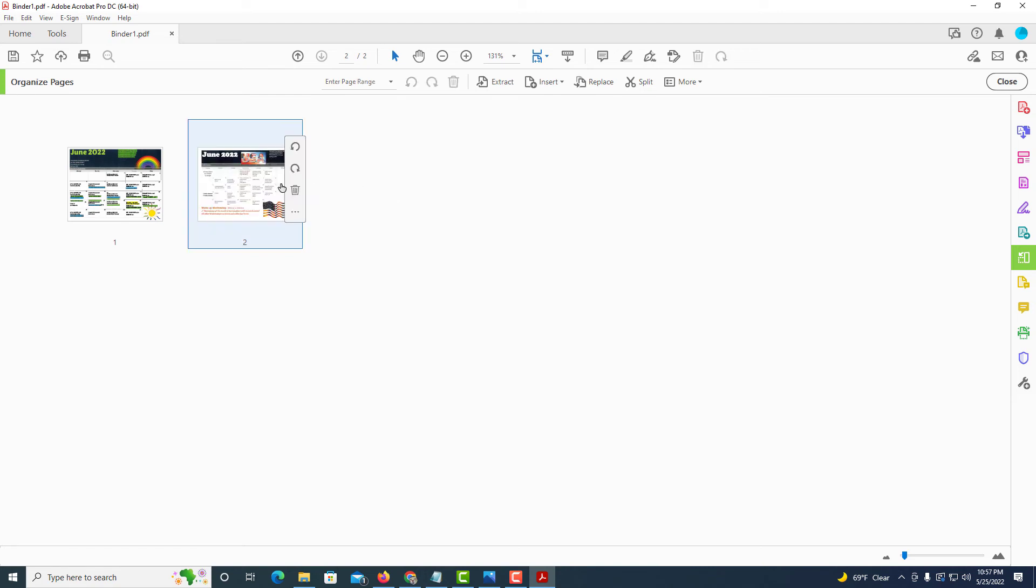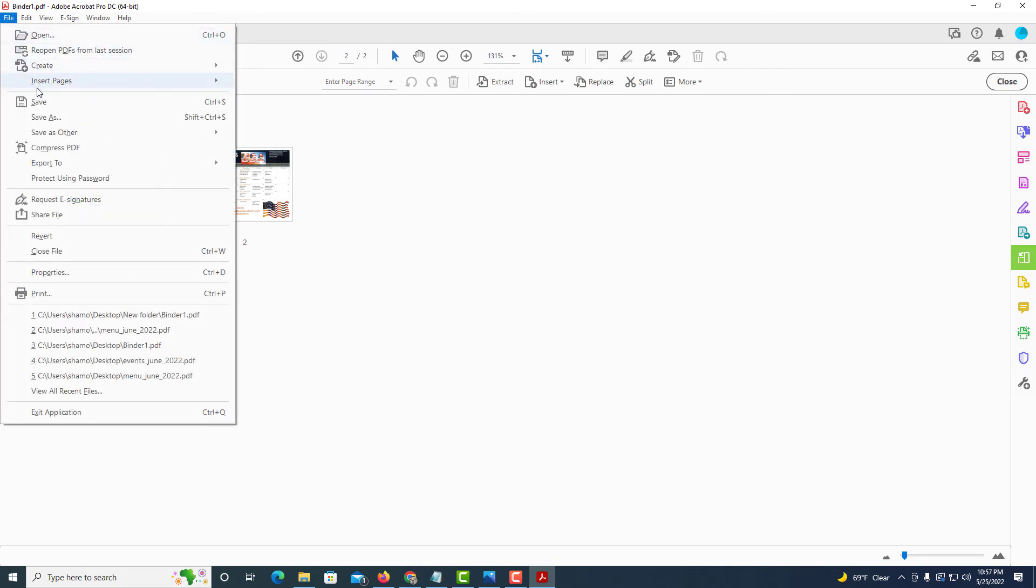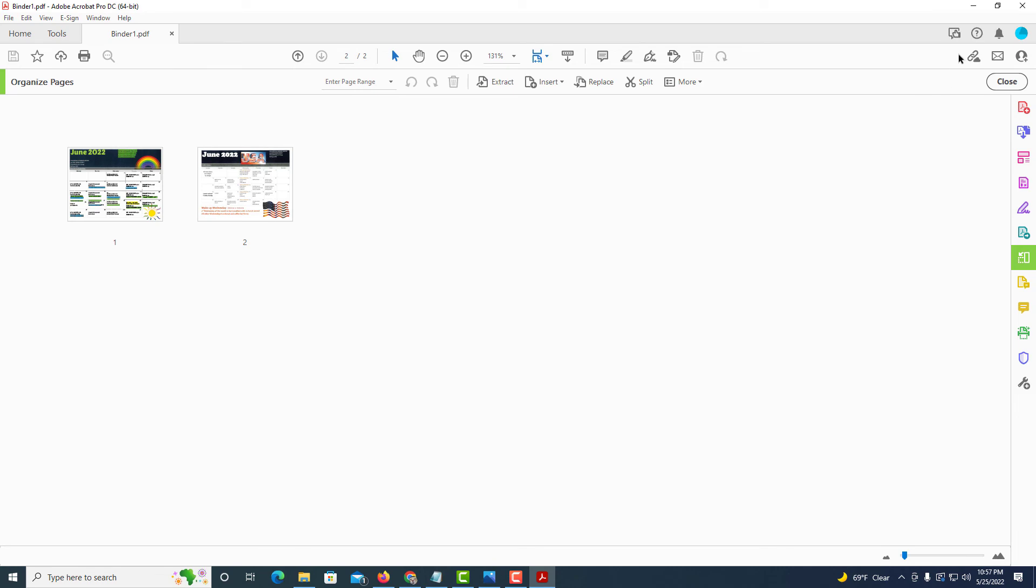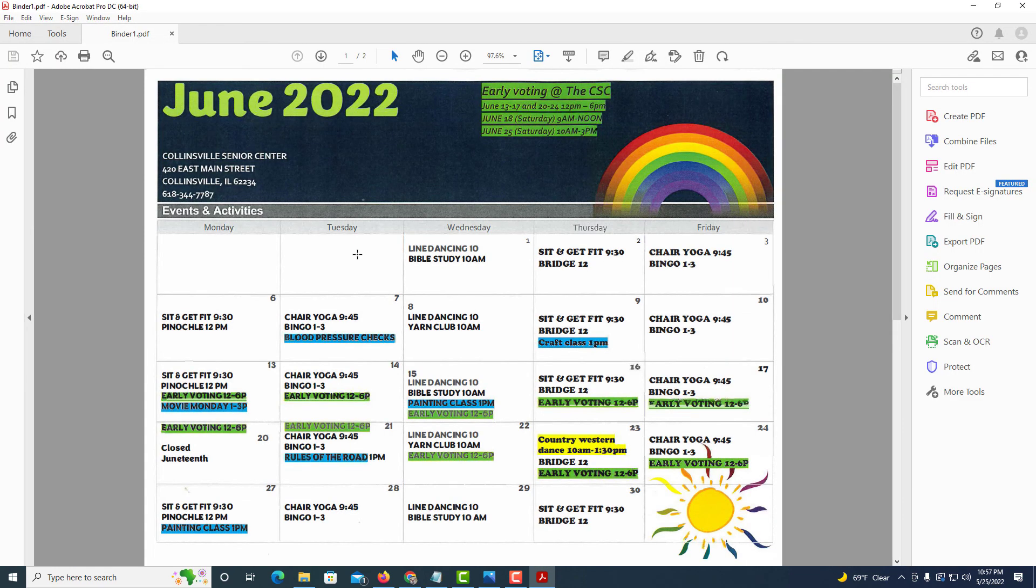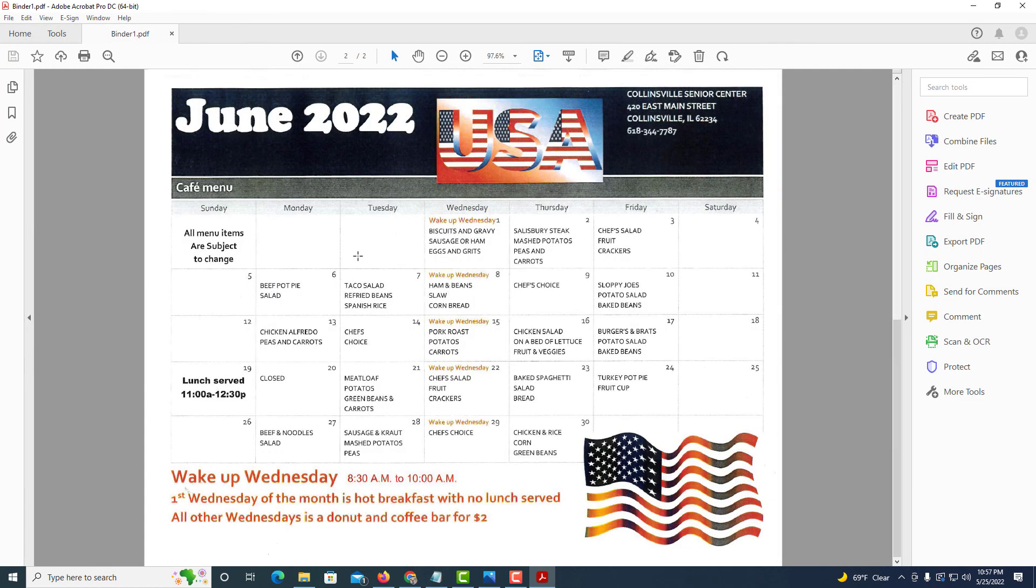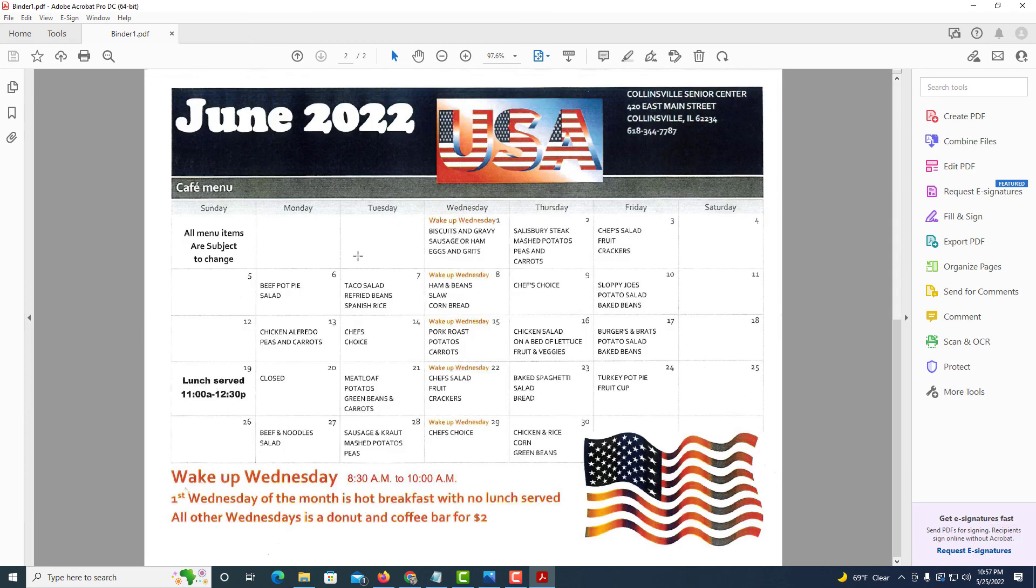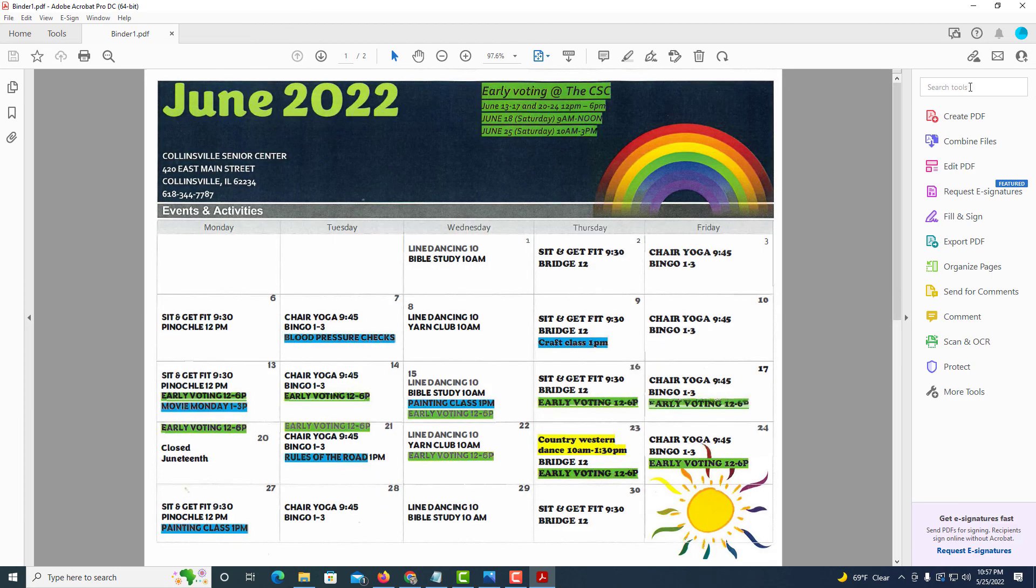Now I'm going to go up to file and then down to save. I'm going to close this and then I'm going to reopen it, and now that's the way I want my PDF right there. That's the way you permanently rotate a PDF using Adobe Acrobat Pro DC.